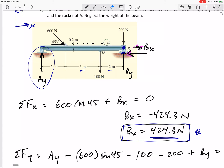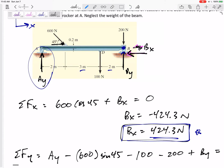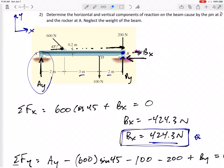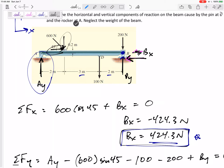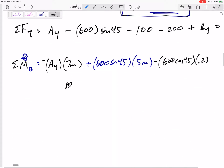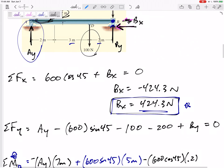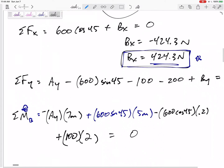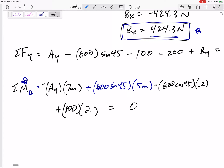Would 600 cosine 45 times 0.2 be clockwise or counterclockwise? Picture a bar or string at that point — it would rotate clockwise, so it's a negative moment. So we have: negative Ay(7) plus 600 sine 45(5) minus 600 cosine 45(0.2) plus 100 newtons times a moment arm of 2 equals zero. This equation has only one unknown.